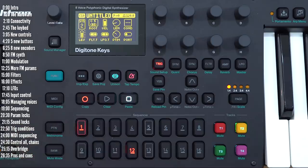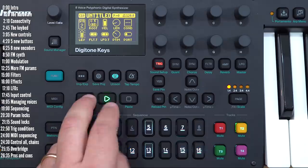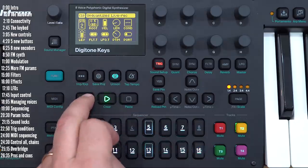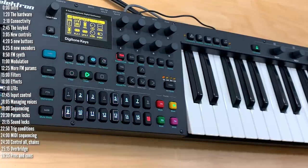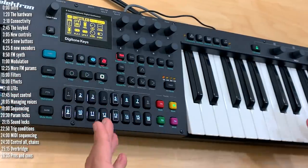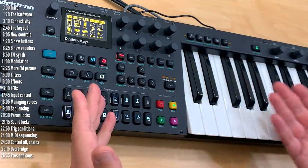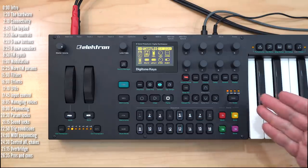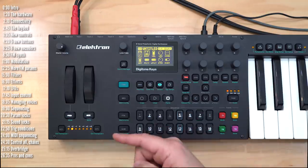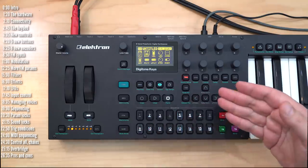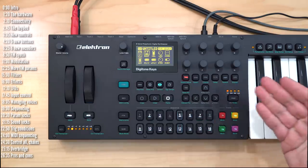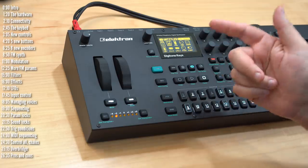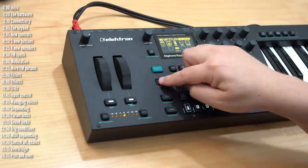The sequencer supports parameter locking, which means changing a parameter of a particular step. So if I wanted this step to be longer, I would just do this. You can also record notes live. You do that by either pressing record and play, quantized or unquantized recording.